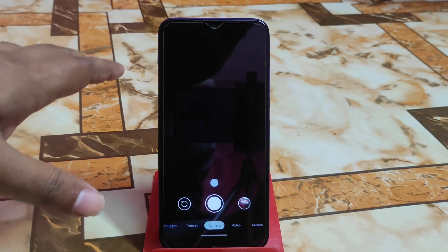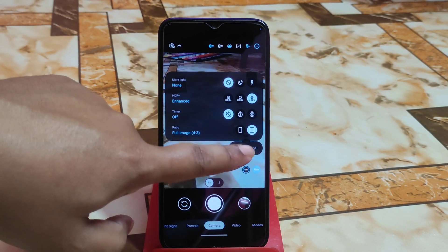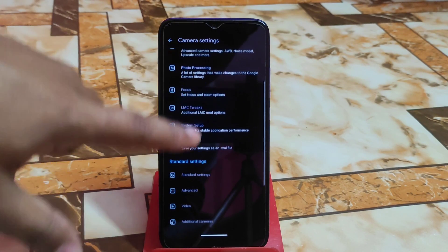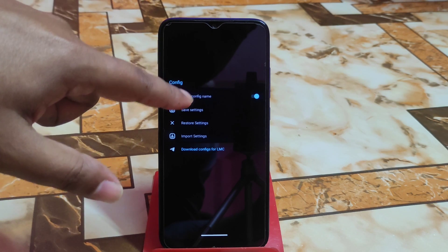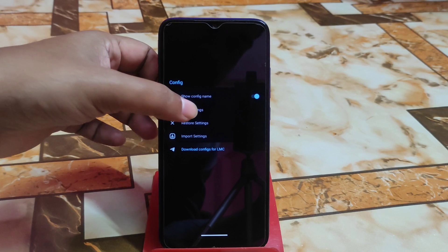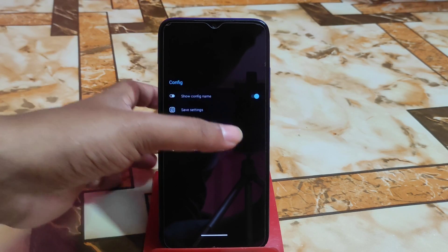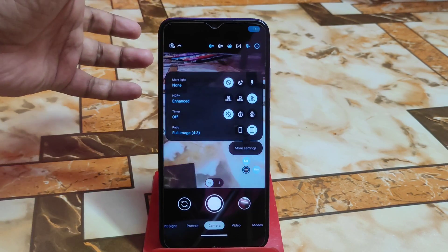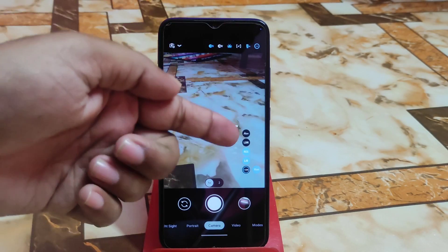First, let me show you how to save the config file. Go to More Settings and you'll find the config option. Click on that config file, then click on 'Show Config Name', go to Save Config, type anything, and press OK. You'll then get a folder in your internal storage, just like other GCam installs. After importing this config file, you'll get the reslib library.